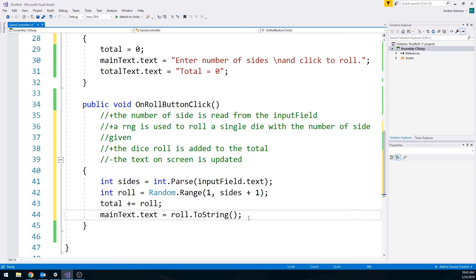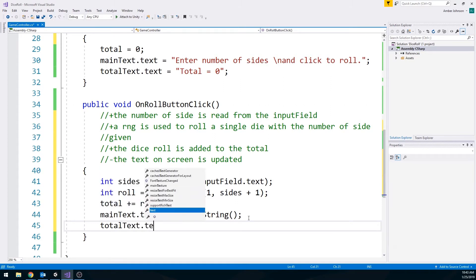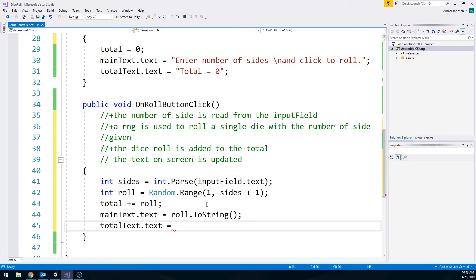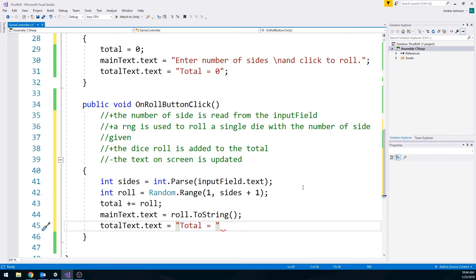We also need to update that total text. So we'll do total text dot text is equal to. And we want to keep that total is equal to in the front. So let's add that first. And I am going to do like a little bit of a space afterwards. It looks nicer that way. And we're just going to concatenate the new total on the end. Concatenate is just a fancy word that just means we're going to kind of add it to the back. You see that word used a lot in string manipulation. It just means adding on to the end of it. We're going to make one big string out of little ones.